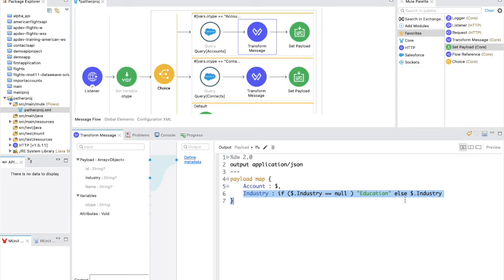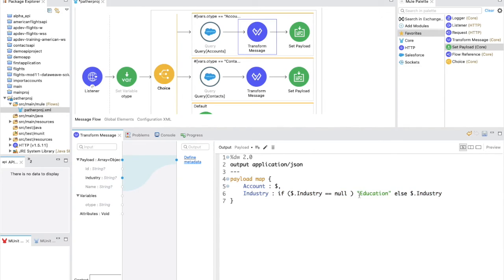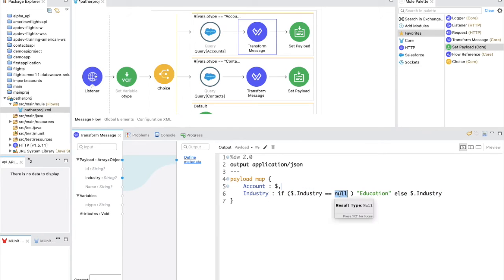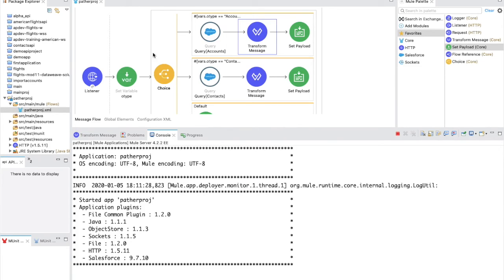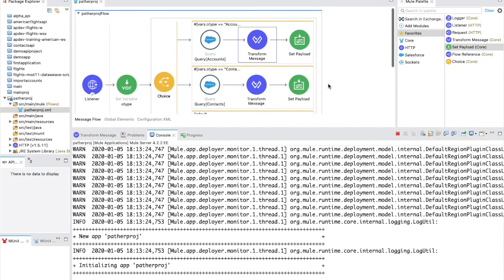A real-world use case for if/else: suppose you are migrating contacts from a database to Salesforce and the related account IDs are sometimes blank or invalid. Rather than failing the entire batch, you can use if/else to check if the account ID starts with '001' — a valid Salesforce ID prefix — and if not, insert a blank instead. This kind of conditional logic is very common in live integration projects.